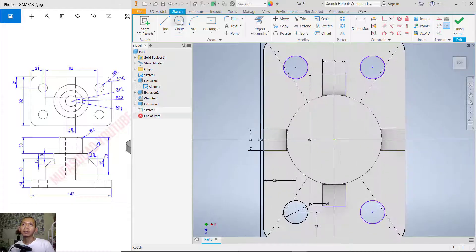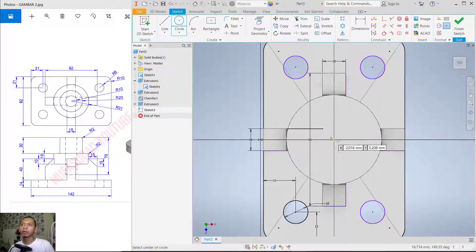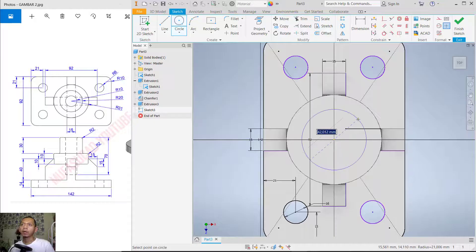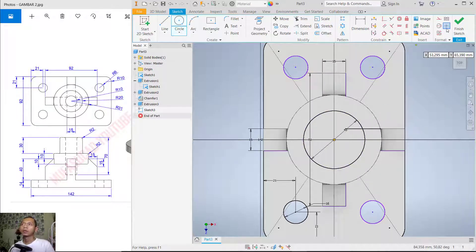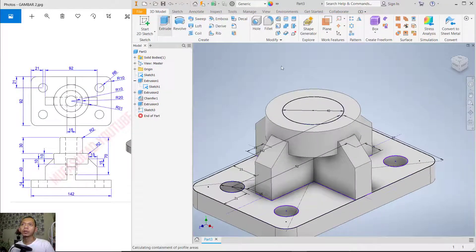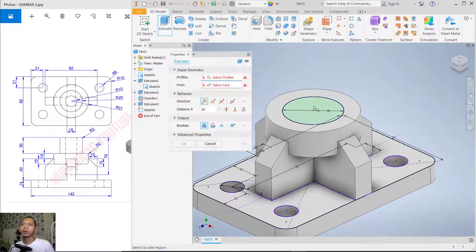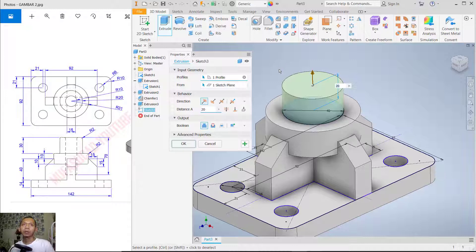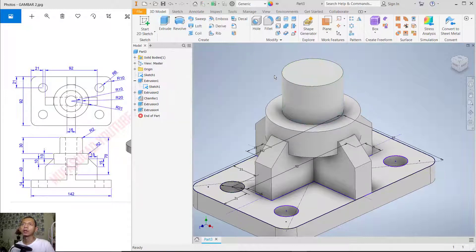Select this face and create a circle from the center point — click from this point and set the diameter to 40. Use 'Finish Sketch' and use the Extrude tool to extrude the circle to the top by 30. Press Enter. Finally, create another circle.